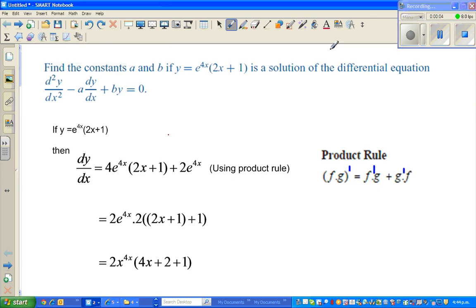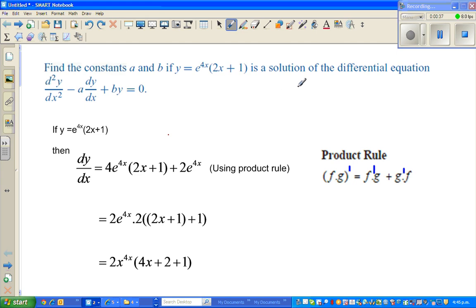Hello friends, this is a video about solving differential equations. I got this question from one of the textbooks. The question is: find the constants a and b if y is equal to e to the power 4x times (2x plus 1) is a solution for the differential equation d²y/dx² minus a times dy/dx plus by equals zero.